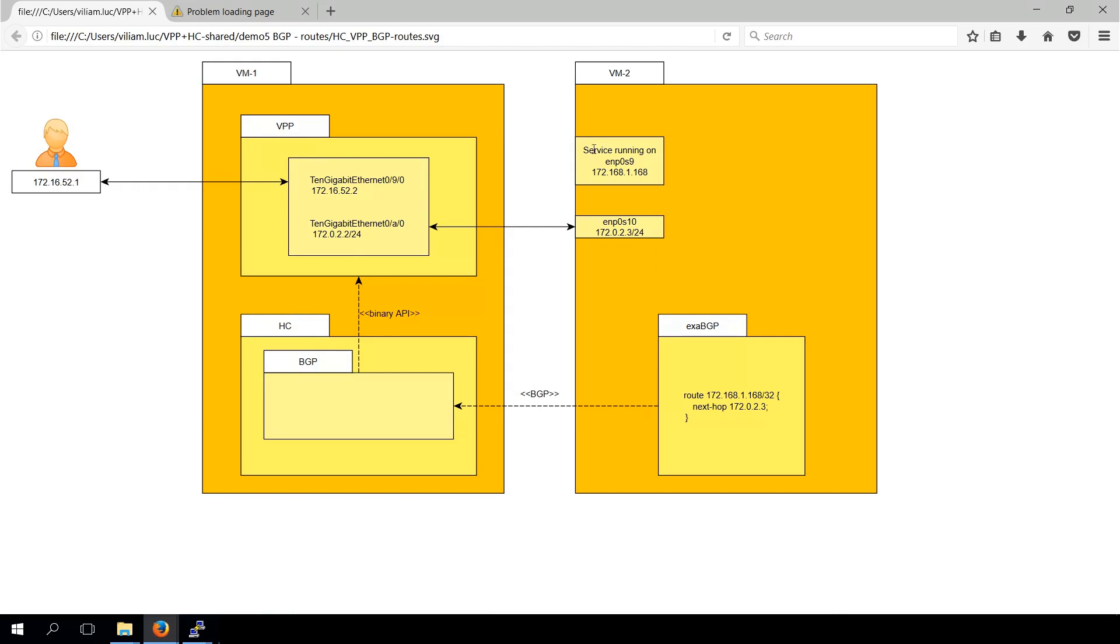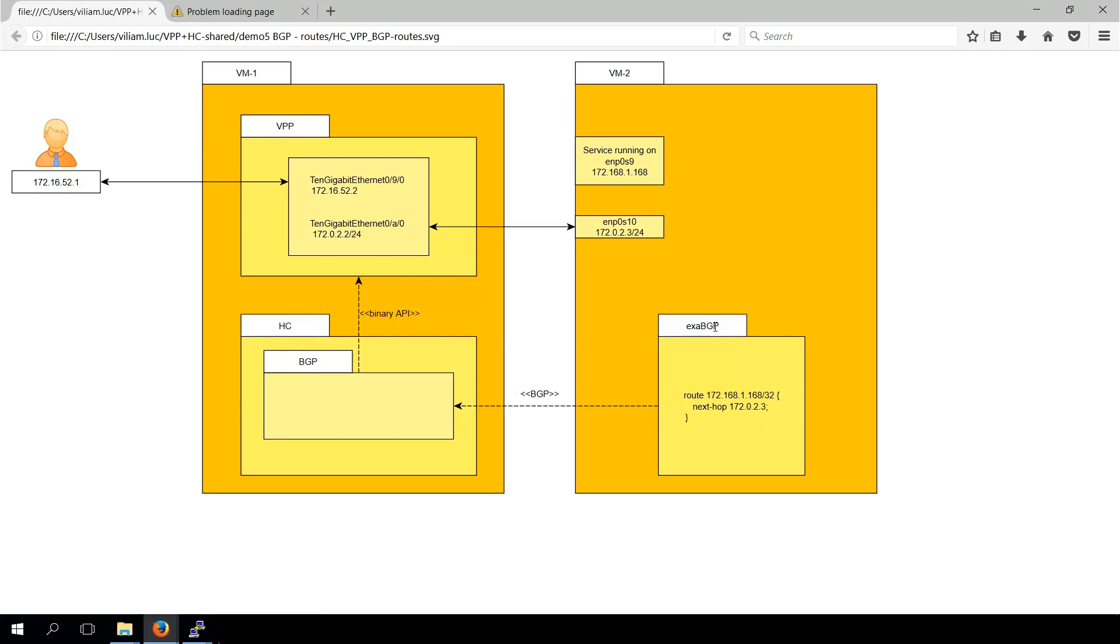We have instantiated a service on VM2 and we would like to announce the new service prefix to the VPP which is used by the user as a gateway. For that we will use ExaBGP daemon running on VM2 node. Let us demonstrate.